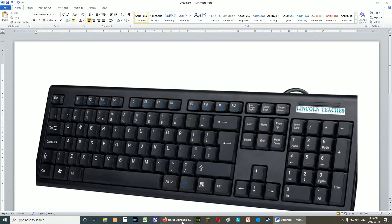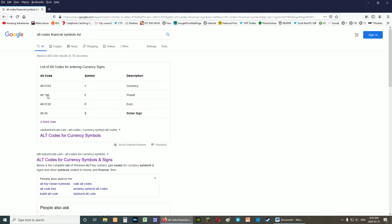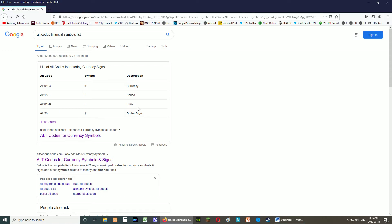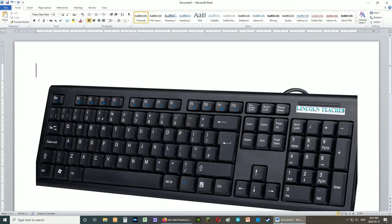So what we're going to do, we did a search under Google, and we said alt codes, financial symbols list, and there's a whole ton beyond financial symbols. But this shows us that the Euro sign, for instance, is alt 0128.